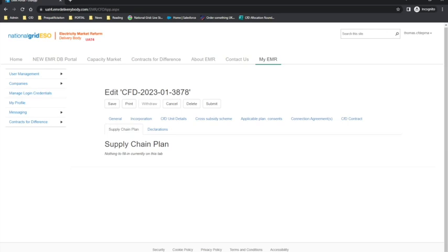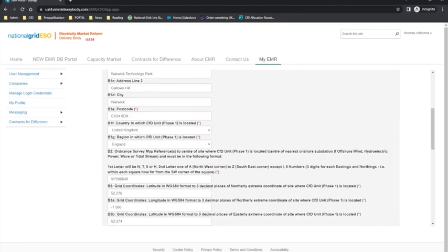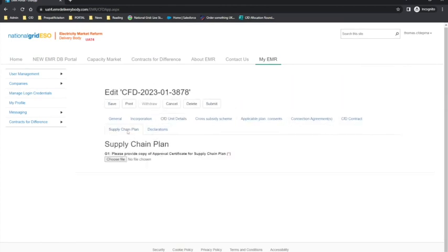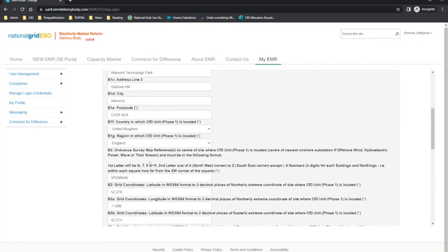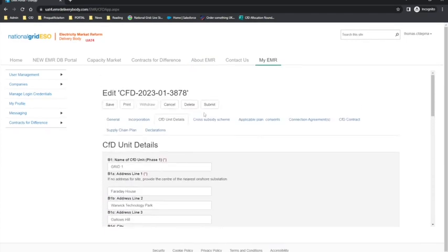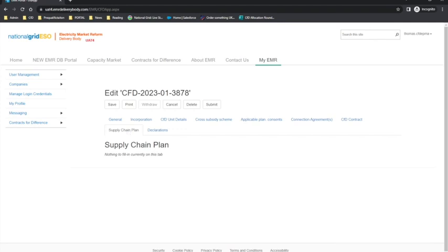If I was to go back to the CFD unit details tab and change the capacity to over 300 megawatts, then the field should appear. As you can see, question G1 has now appeared. It is mandatory to provide a supply chain plan if the CFD project meets the requirements, and the supply chain plan should have already been issued by the Secretary of State before the application window opens. Further support on the supply chain plan requirement can be found in Chapter 4 of the Allocation Regulations 2014 as amended.